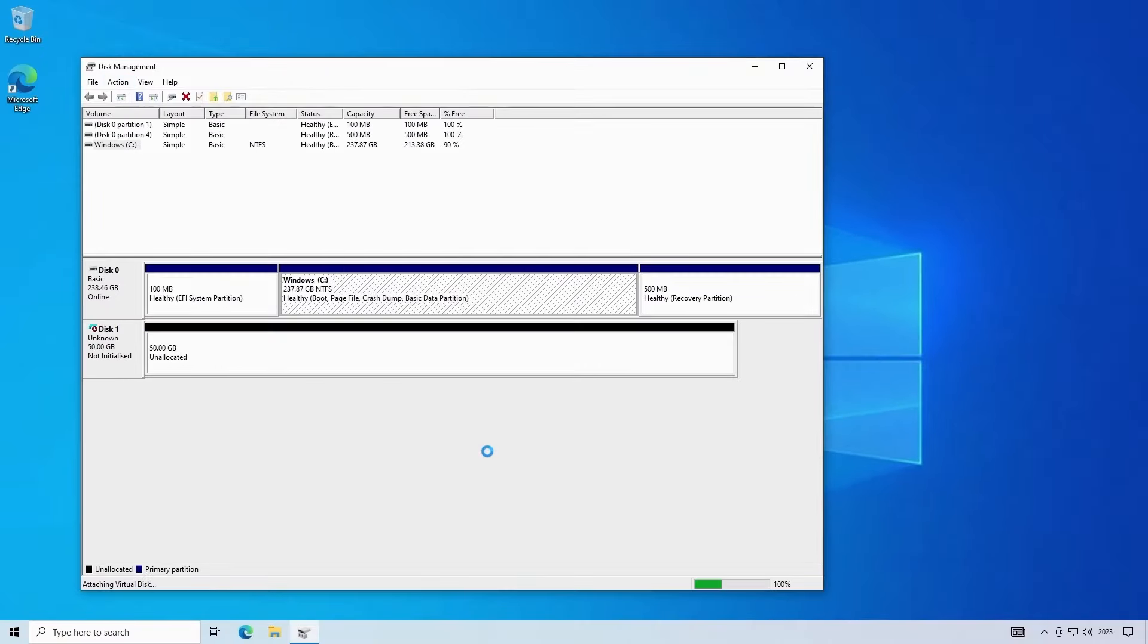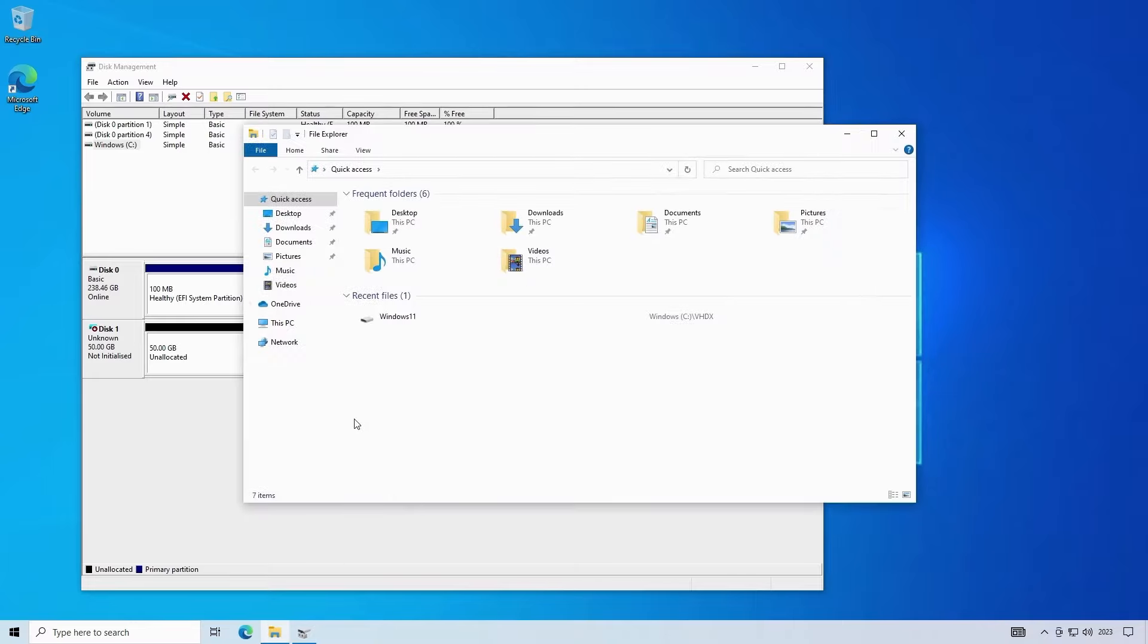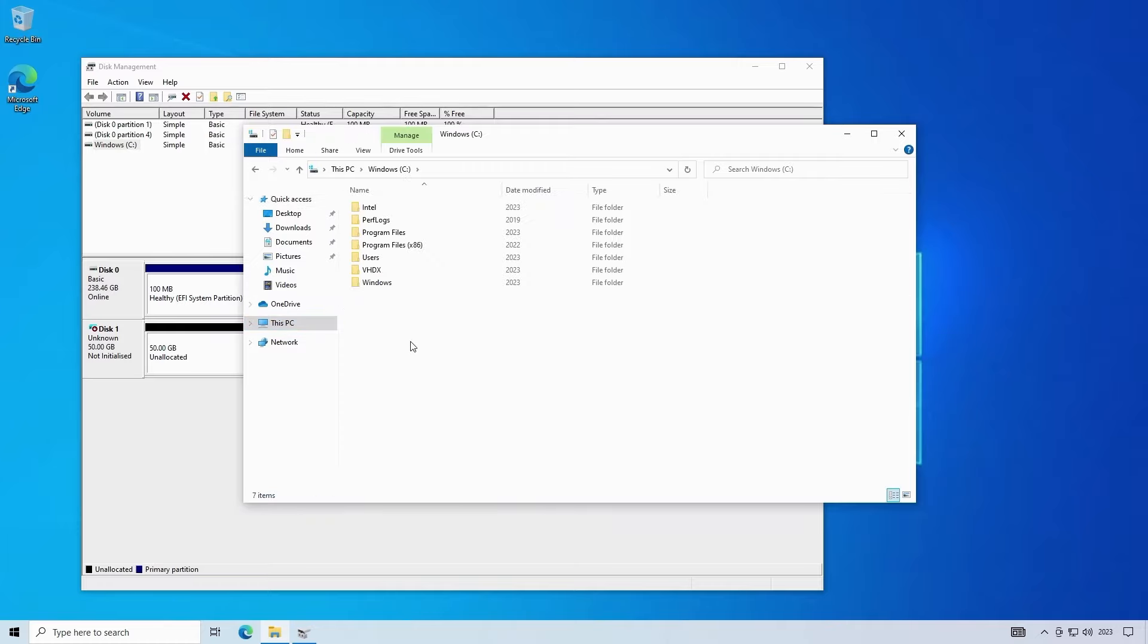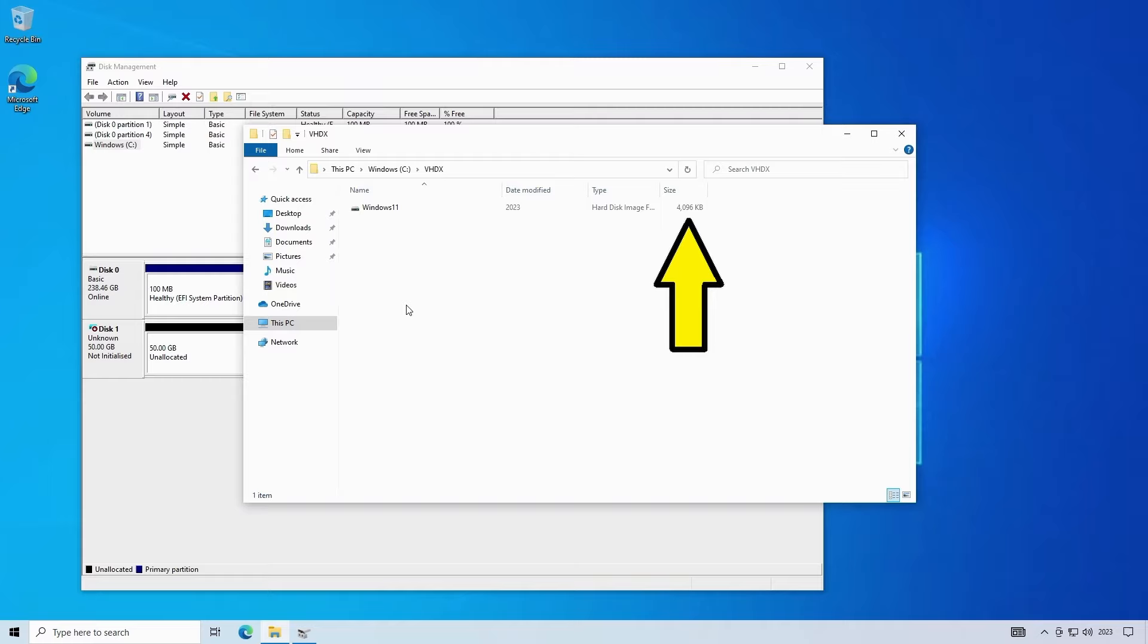I'll click on ok to create the virtual disk which then appears in disk management as if it was a real disk and if we look at the disk file in file explorer we can see that although it's a 50 gigabyte disk it's only 4 megabyte in size at the moment as there isn't anything on the disk yet but the file size will increase as we start adding data to it.